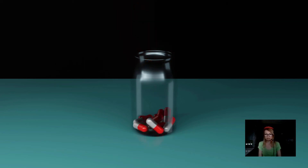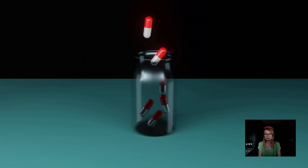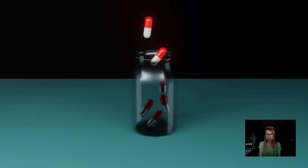Hello and welcome. My name is Suzana, I'm a 3D artist and in this class we're learning together how to create a realistic looking glass bottle, falling pills, and how to fill up that bottle and render it as animation.